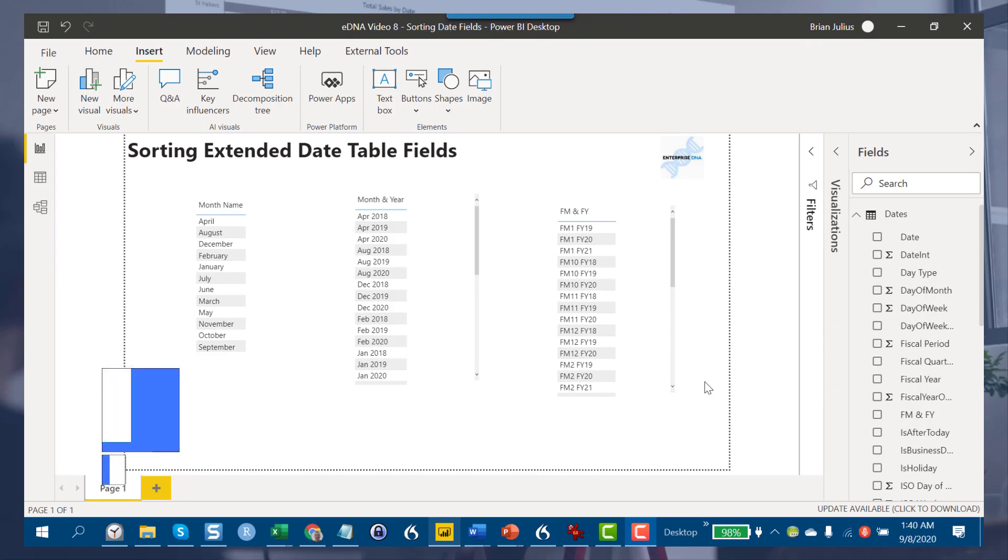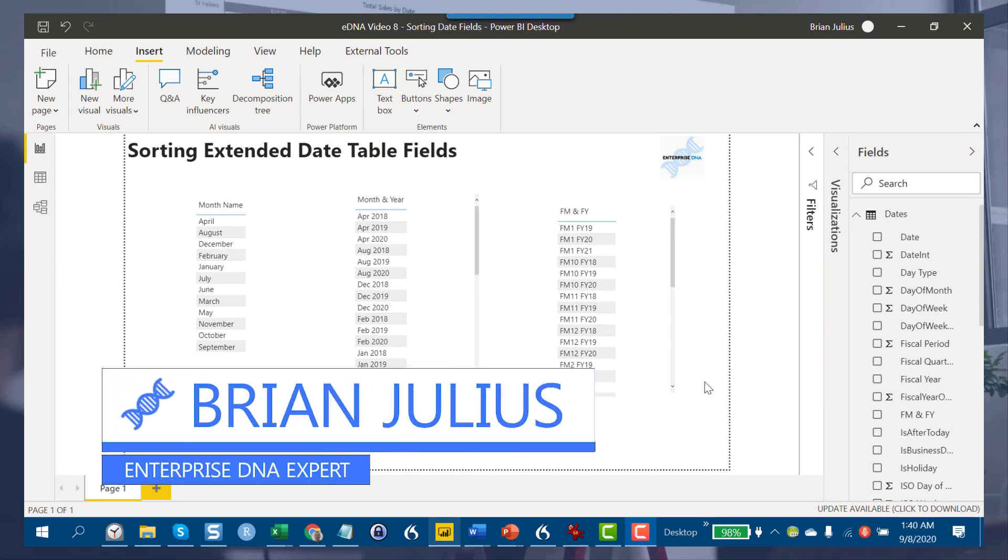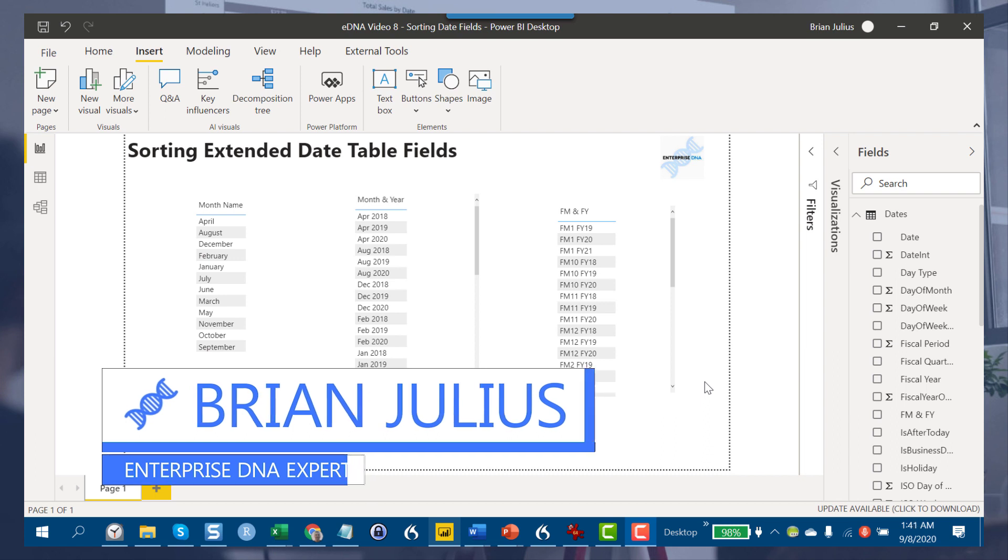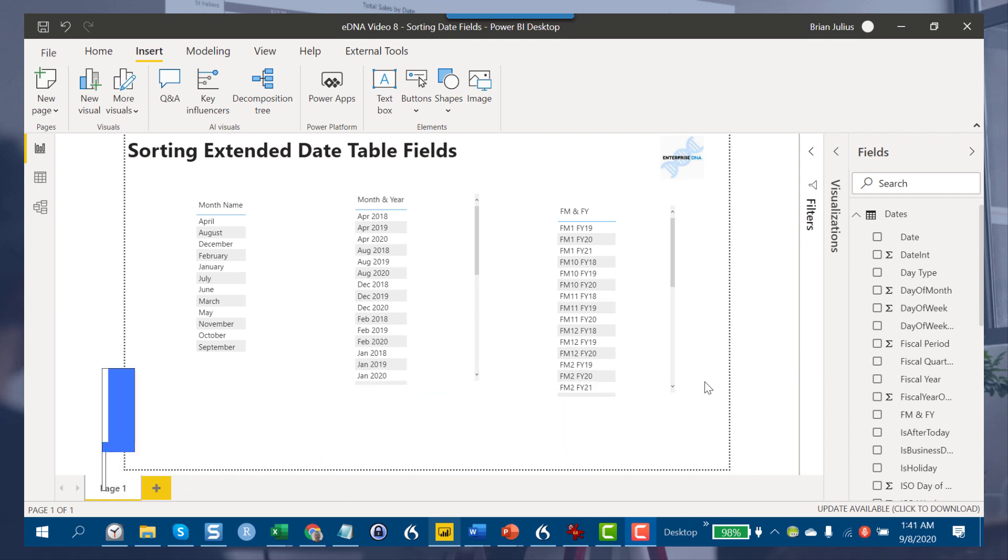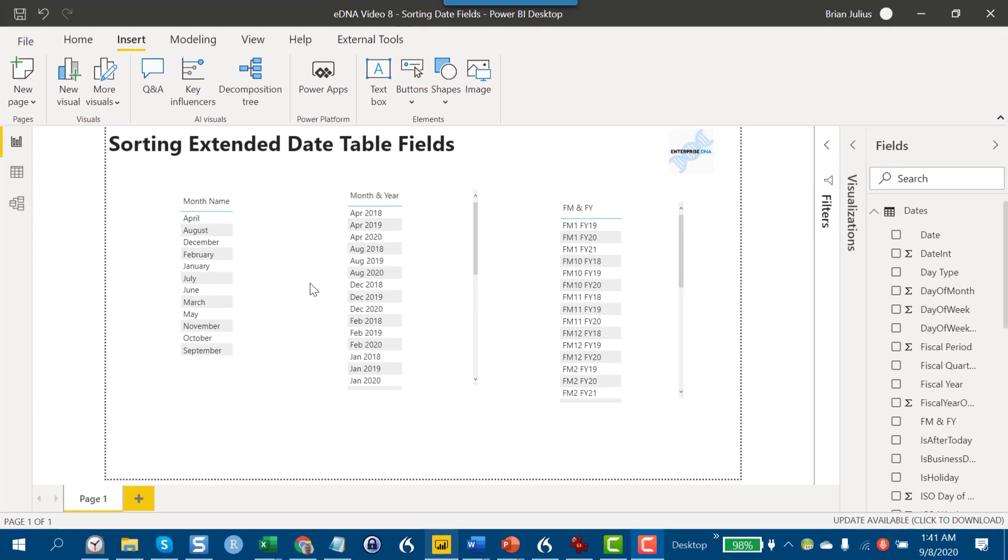Hey everybody, I've got a quick one today but one that I think you'll find quite useful. It's a question that comes up all the time on the forum, and it's how to go about sorting the fields from the extended date table properly.